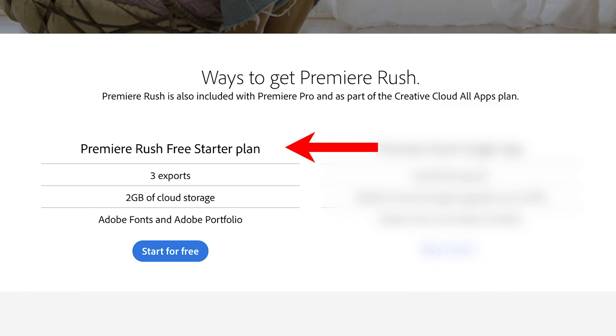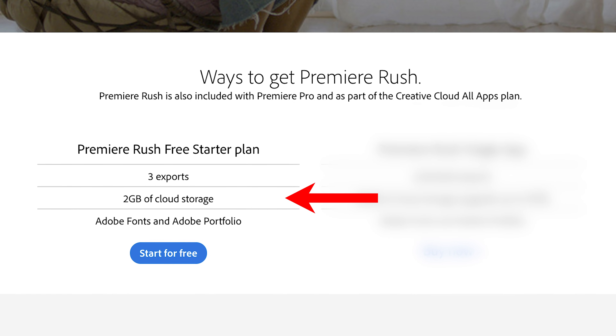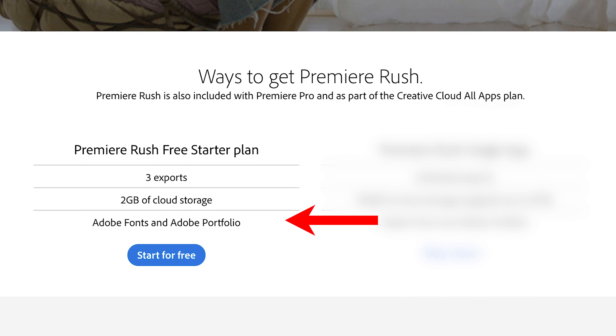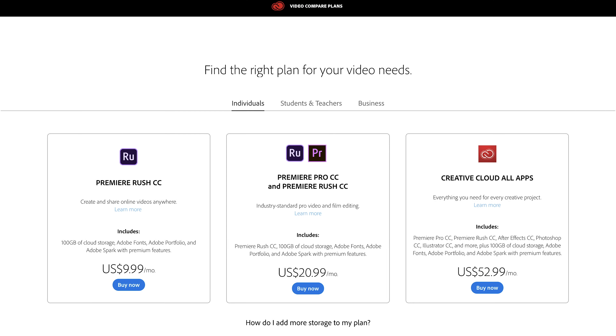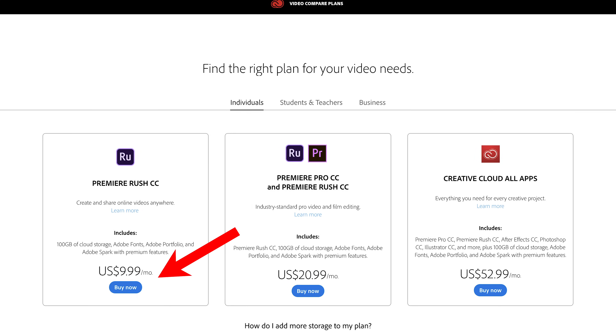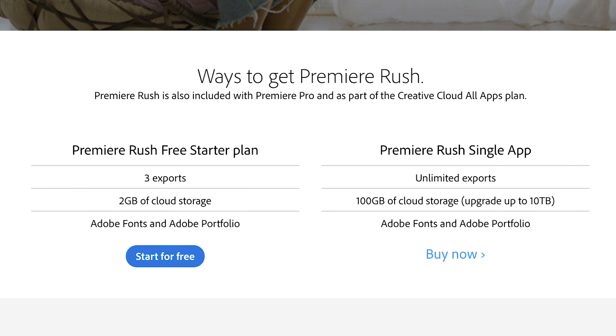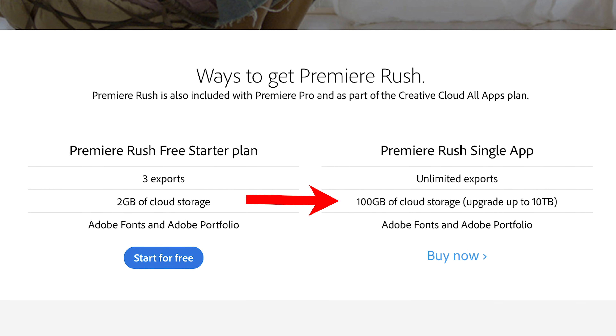Now let's look at pricing. There is a free starter plan which gives you three exports, two gigabytes of cloud storage, and access to Adobe Fonts and Adobe Portfolio. You can also buy a full license for $9.99 US per month, which gives you unlimited exports and 100 gigabytes of cloud storage. If you already have an Adobe subscription, Premiere Rush is included with the Premiere Pro subscription and also as part of the Adobe Creative Cloud all-apps plan.